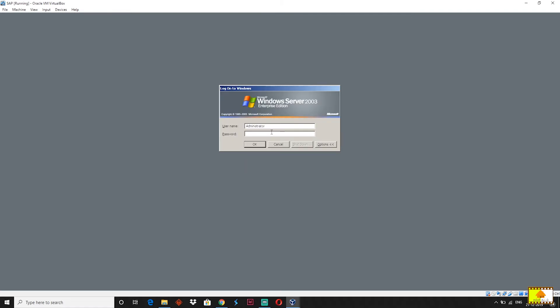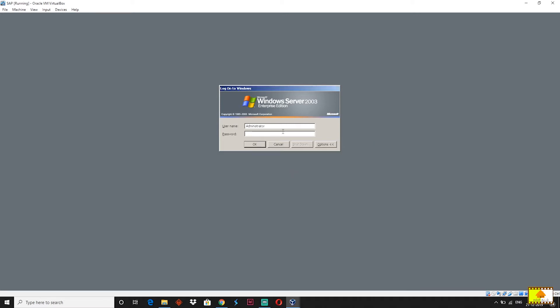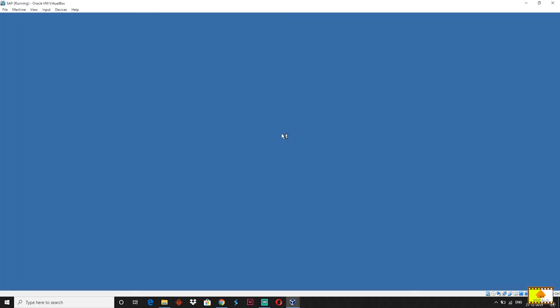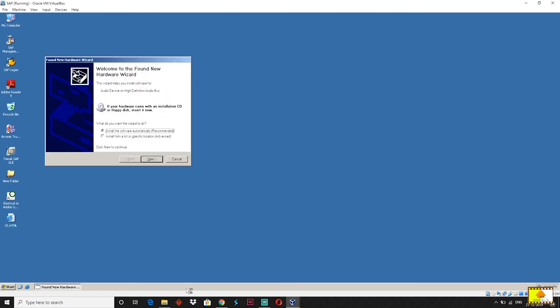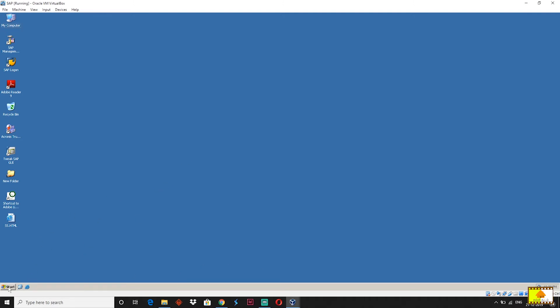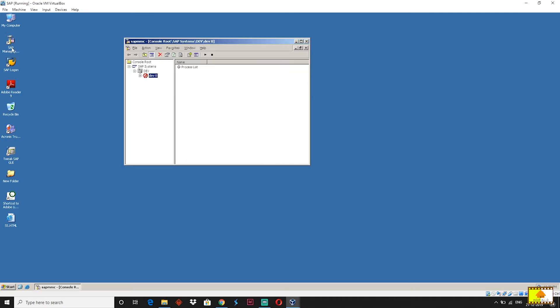Now press Alt, Delete, or Ctrl to click on it. If you are the administrator, enter your password. The password is already set. You can open the panel. The first item on the taskbar is SAP Management Console; the second one is SAP Login. Click on SAP Management Console to open its window.